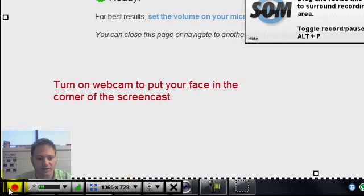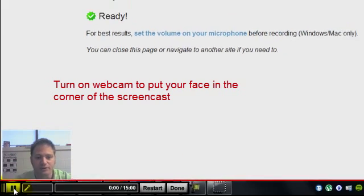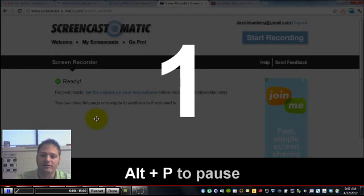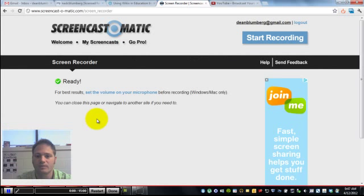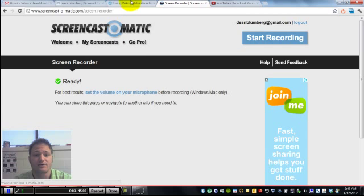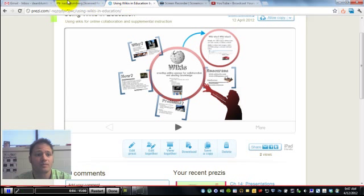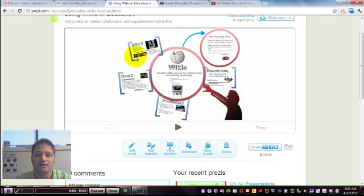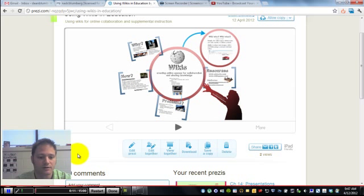When everything's ready, just press record. You get a little countdown. And now you've got 15 full minutes to record whatever you'd like. So you can show websites, you can pull up documents, show resources. It's very helpful for teachers and educators.